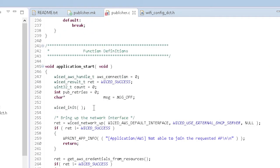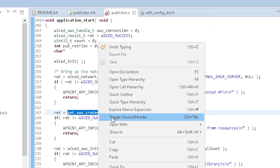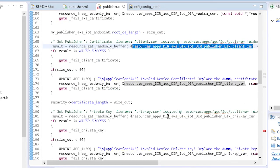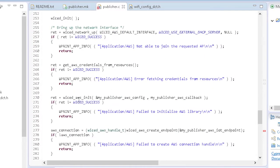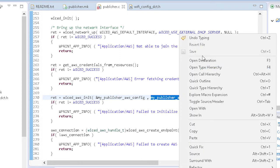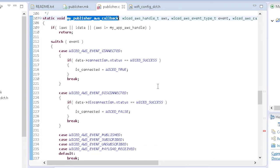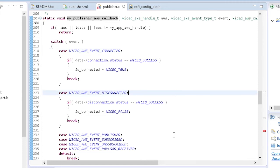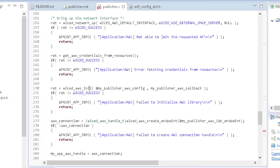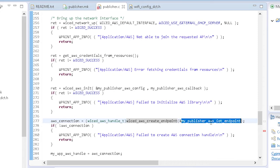There's also a structure to set up the AWS endpoint — this is where you put your broker name earlier — and a structure for the thing's info. In the main application loop, you will see the usual wicked_init and wicked_network_up to get connected to Wi-Fi. Next is a call to the helper function that takes care of the security credentials. It reads the AWS root certificate, the device's certificate, and the device's private key from the resources directory. Then back in the main loop is a call to wicked_aws_init. It takes the structure containing the thing's info and the name of a callback function. The callback function is called by the library whenever an AWS event is received — you get a callback for a connection, a disconnection, a publish event, a subscription event, and so on. After AWS initialization, the firmware creates an endpoint using the broker information structure, and then it opens up the AWS MQTT connection.